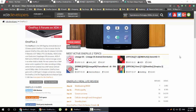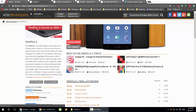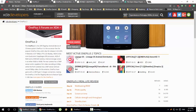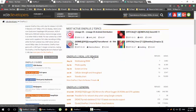First of all, you should know about XDA Developers — this is a forum and I will provide the link in the description. You need to come here and search for the OnePlus 2. Type your device as 'OnePlus 2' and you will see the OnePlus 2 page, which will look like this.